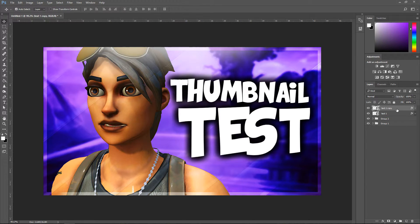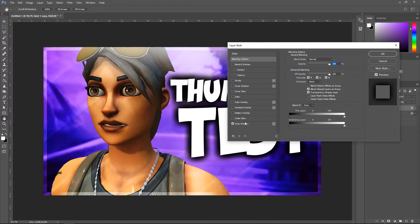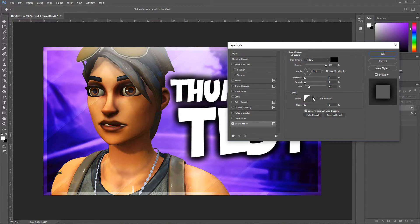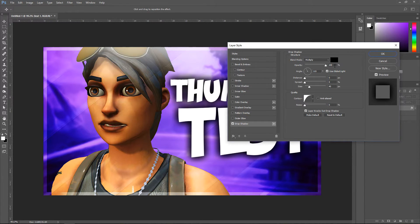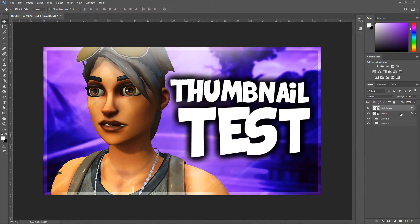For the next one, right click on it, go to Blending Options, go to Drop Shadow — this one is going to be a little different. Keep it on 100% for the opacity, then set the distance to 8% and the opacity on 100%. Press OK, then press Ctrl+J.